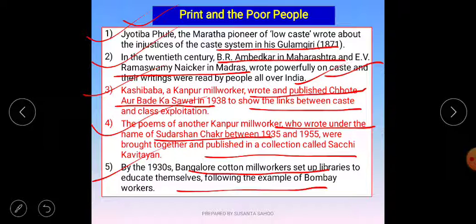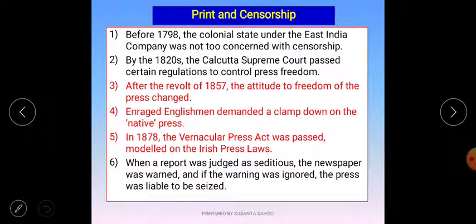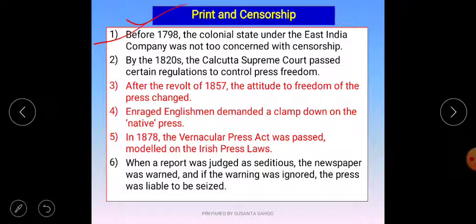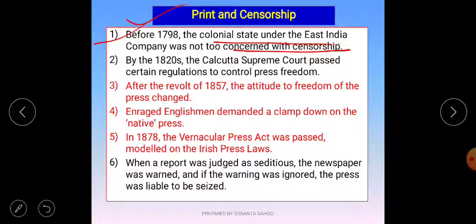The last point of the chapter: print and censorship. Censorship means restriction over media or print media. Before 1798, the colonial state under the East India Company was not concerned with censorship — they did not think much about placing restrictions on print materials.